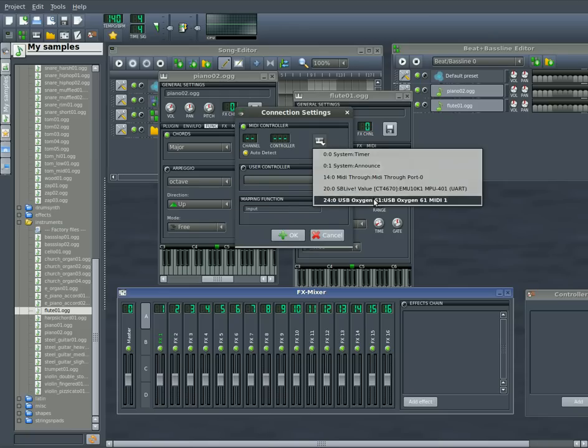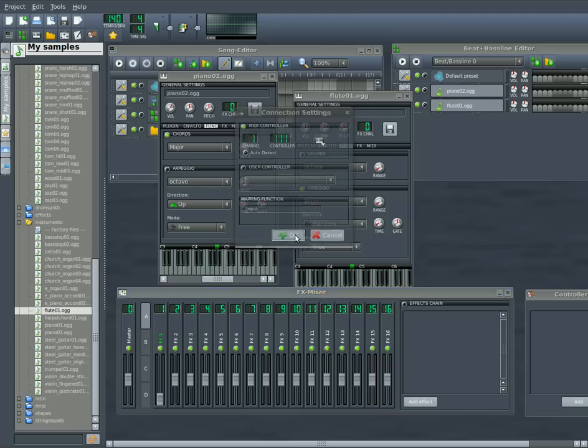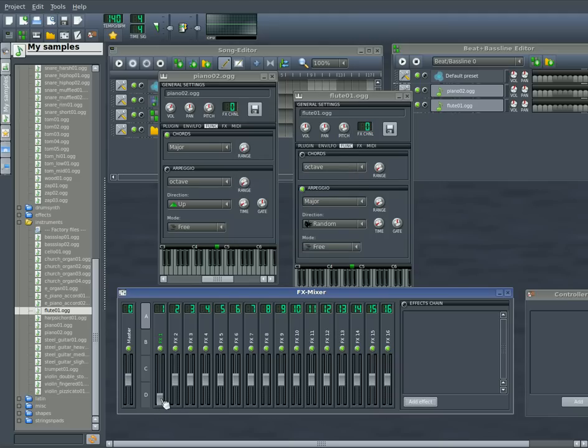I'll choose my oxygen keyboard and I'll start messing with the slider. It automatically detected it. I clicked OK. And now you can see this slider here is all the way down. I start moving the slider on my keyboard and it moves that one up and down.